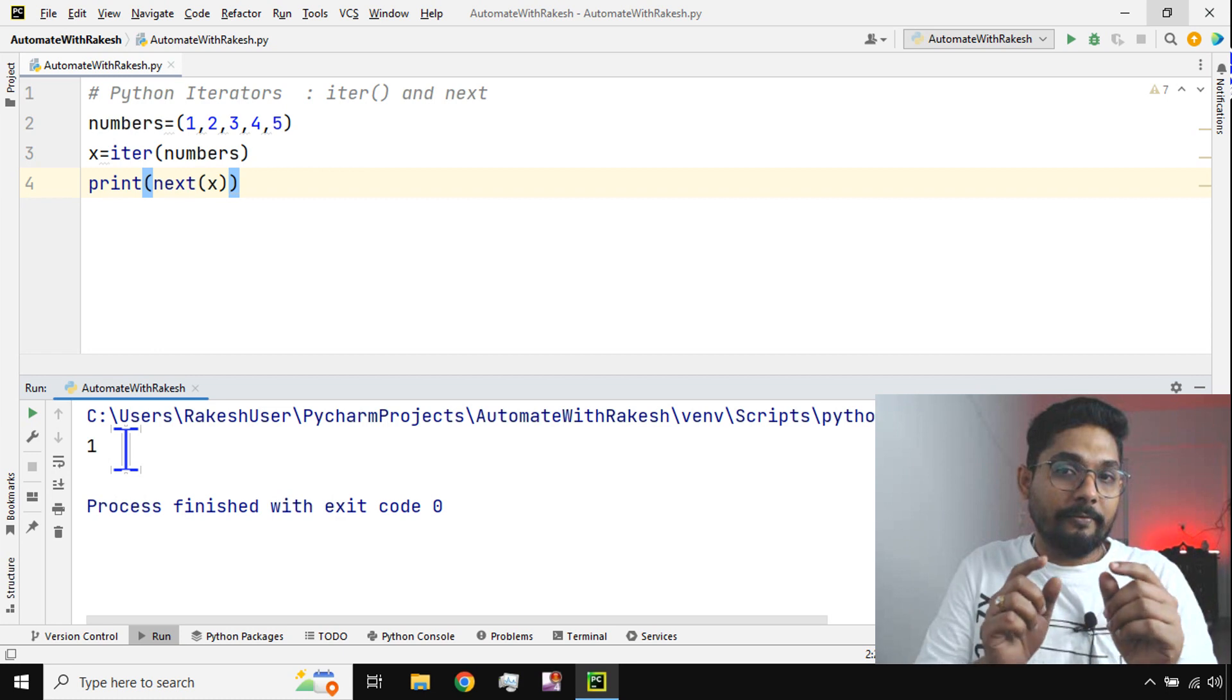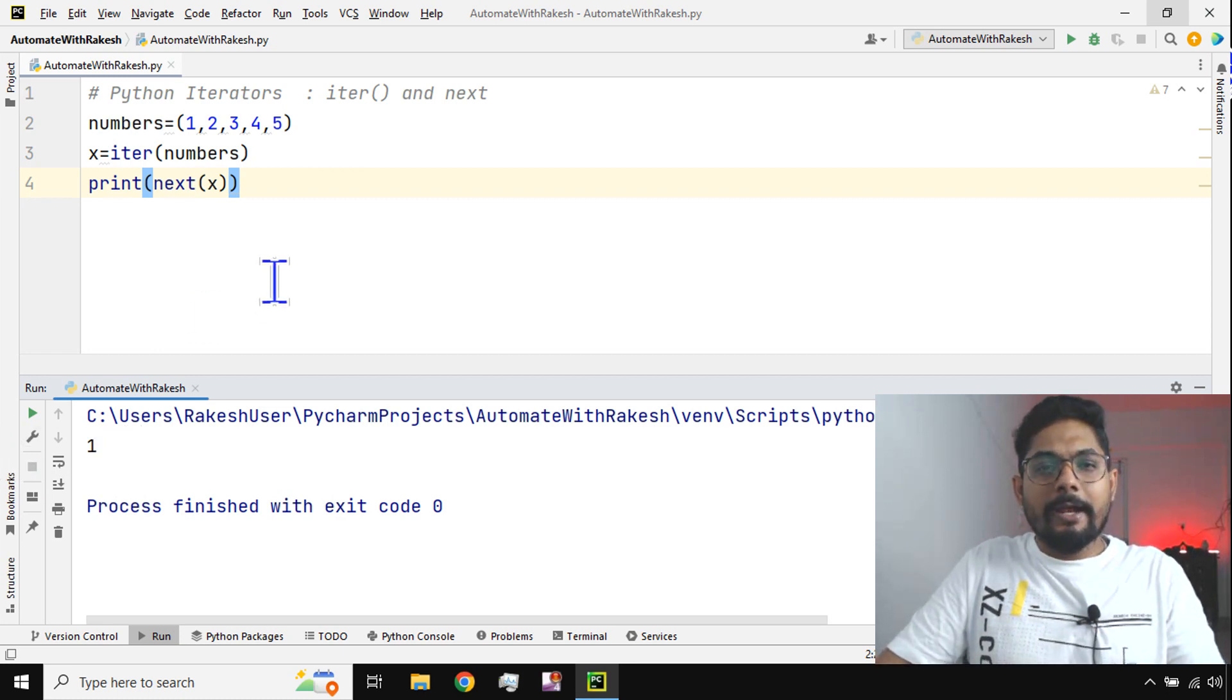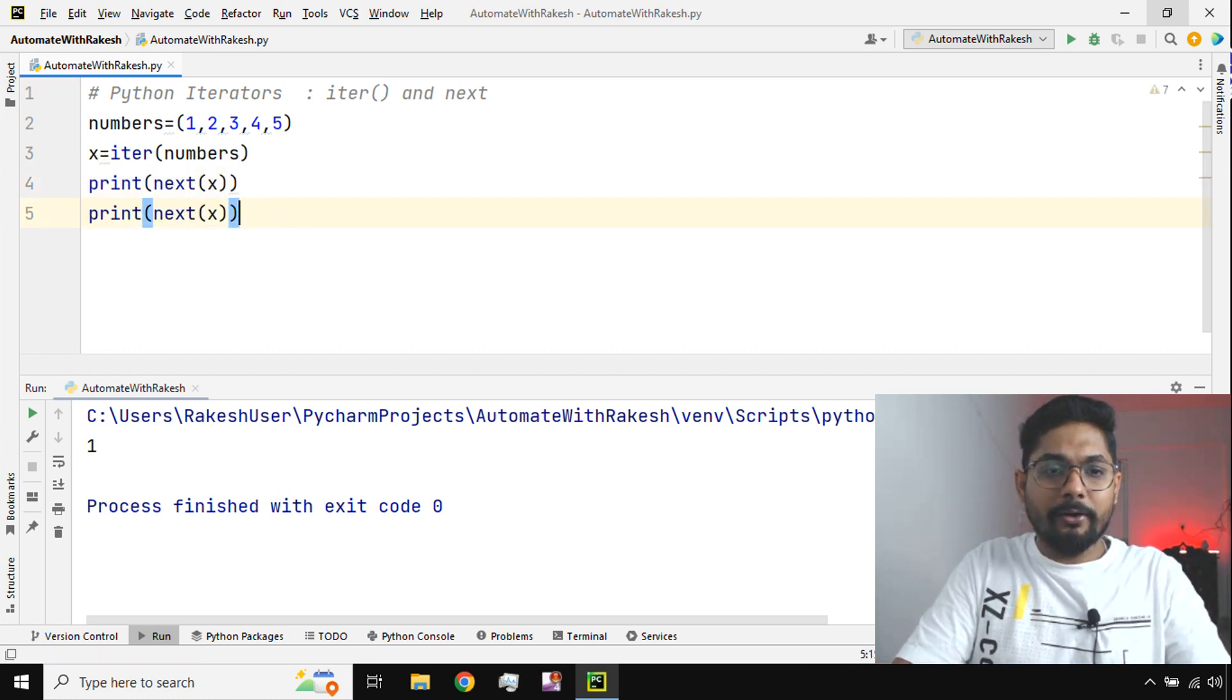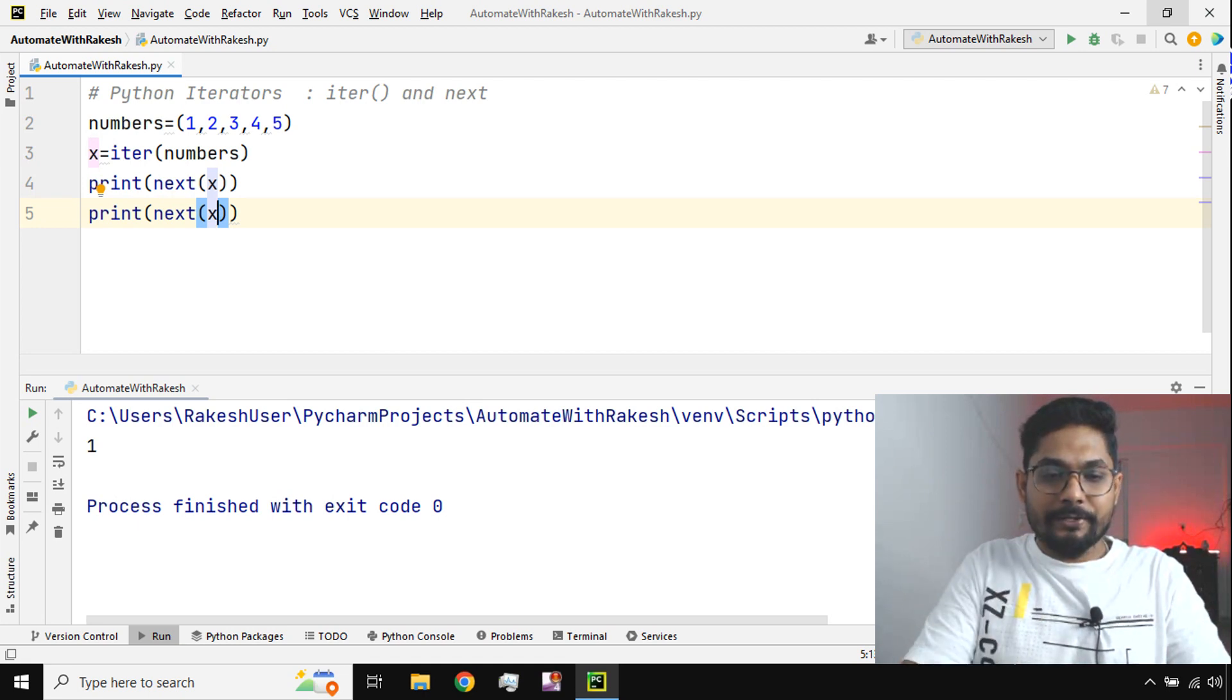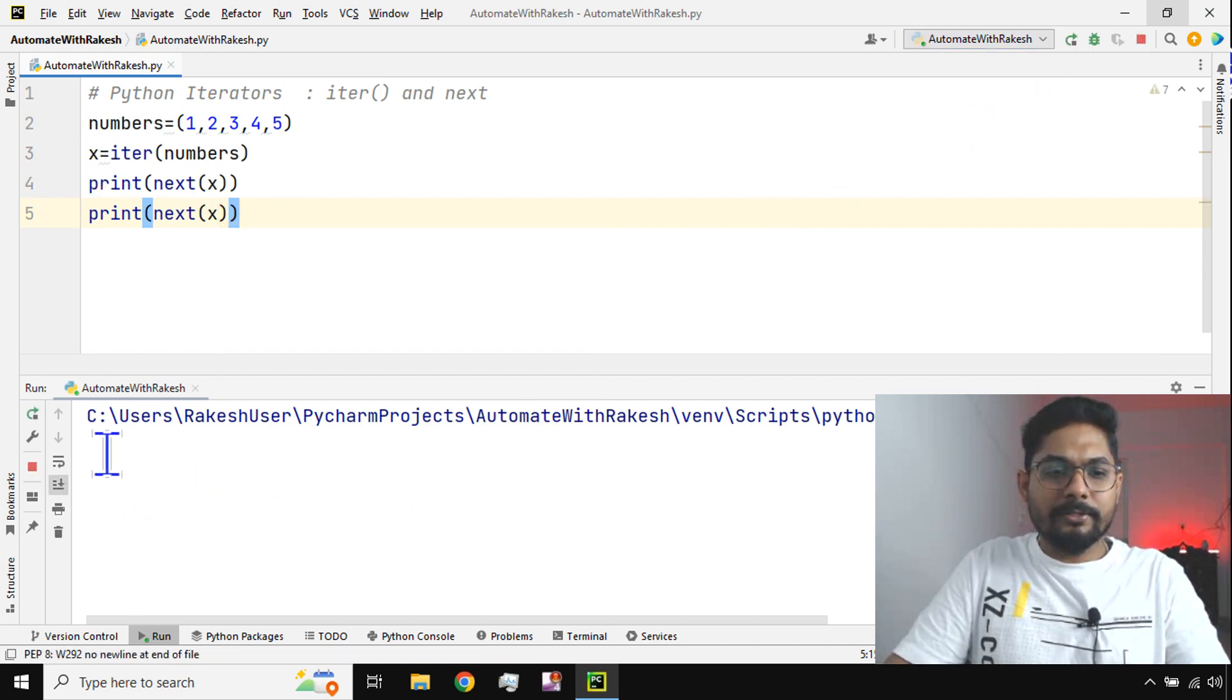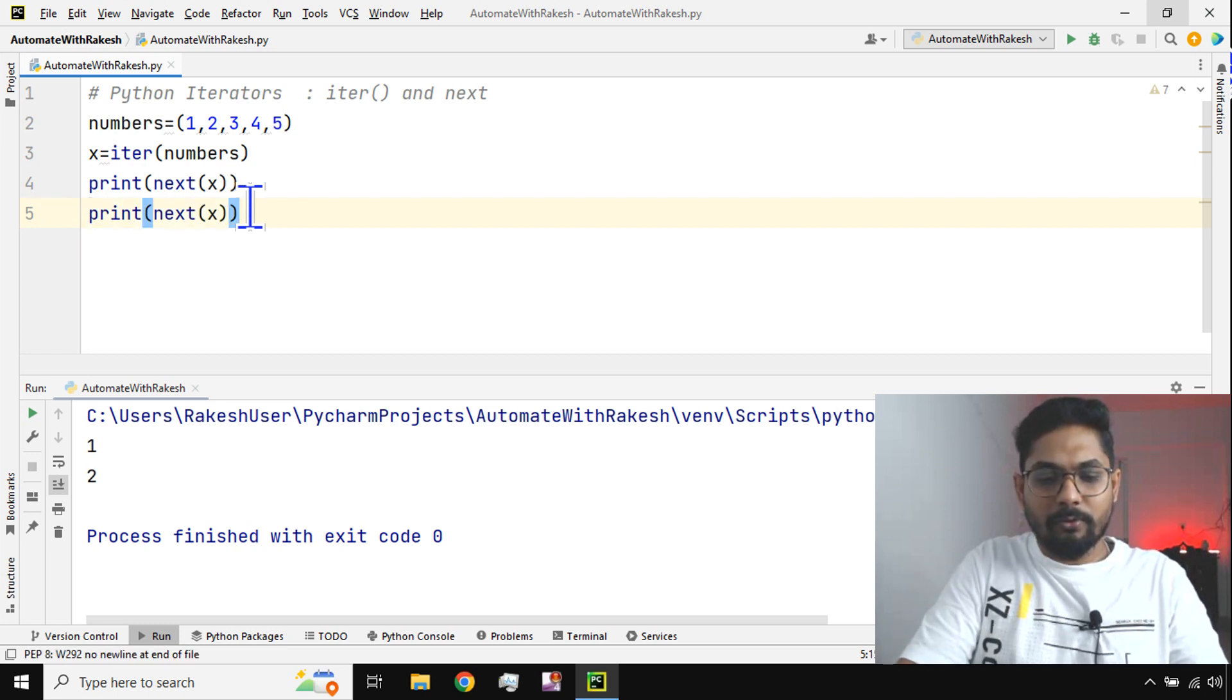Because the first number, you said next, so it has printed only one. Now what should I do to print the next one? Let me copy. This is a different way, you know, this is a different way of getting the data from a collection. If I run this, what happens? Then it says one, two.